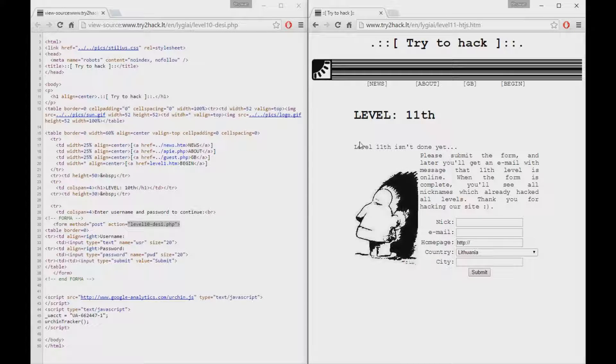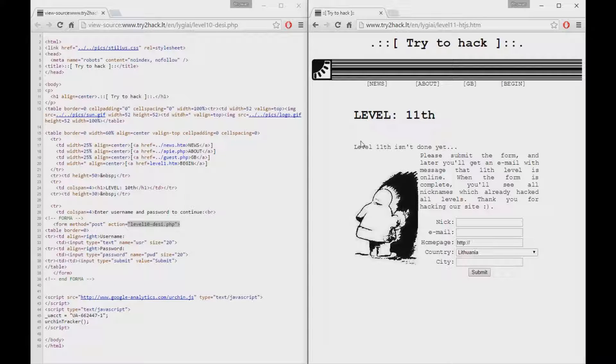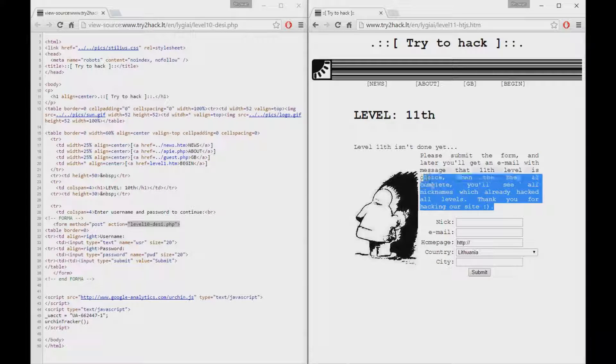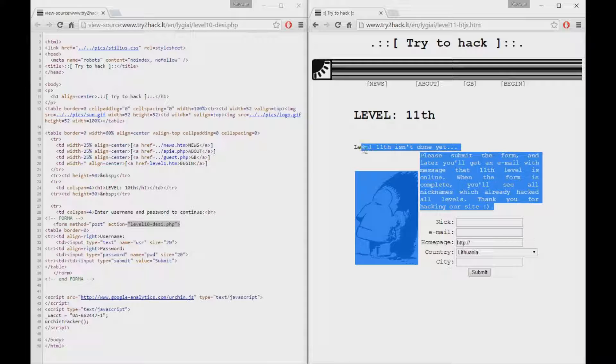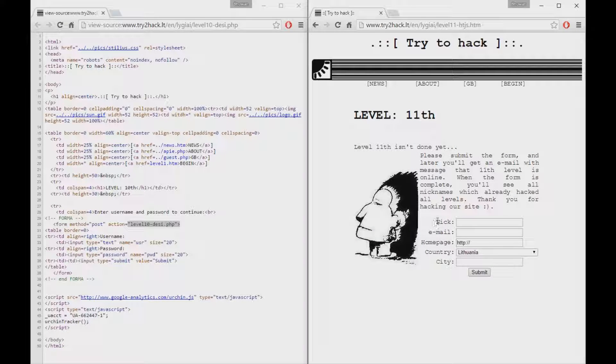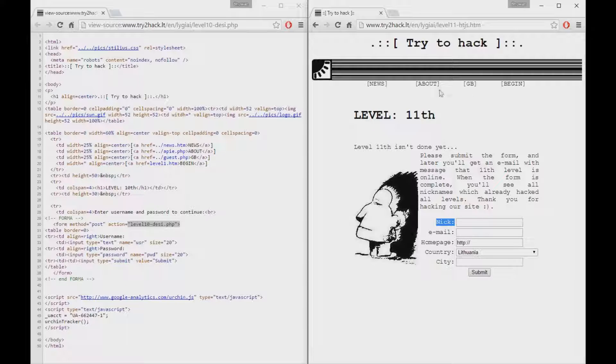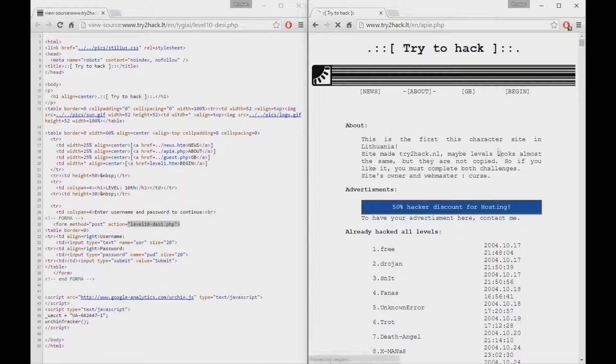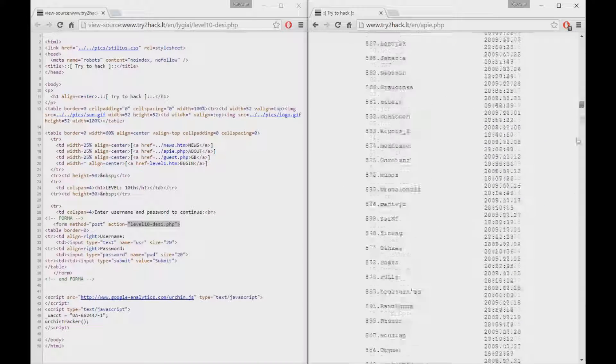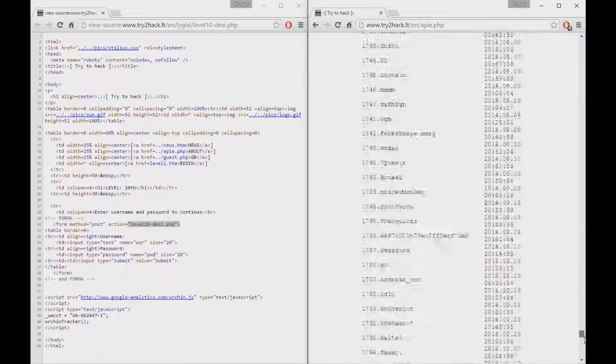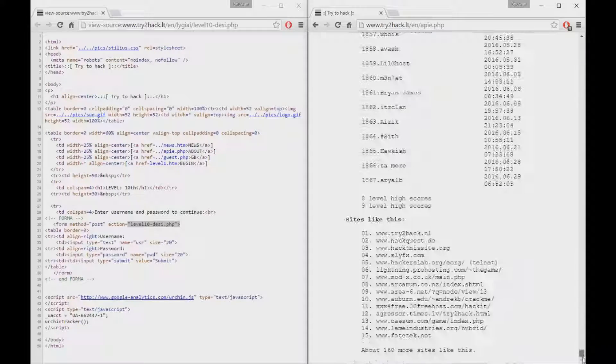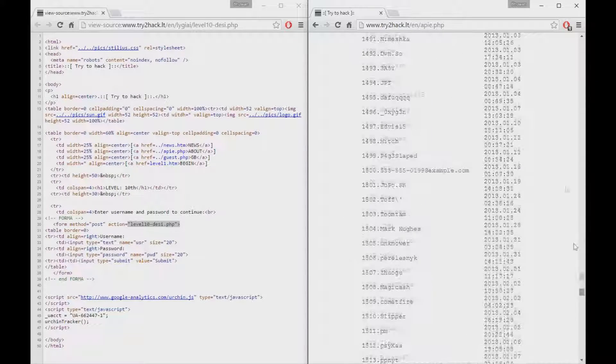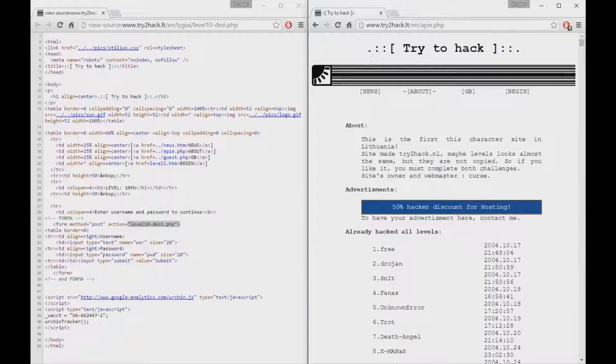Level number 11 is not really a level that you need to pass or hack. This is trying to get your nickname and email address so they can put it on this website right here with everybody that has successfully hacked all levels.